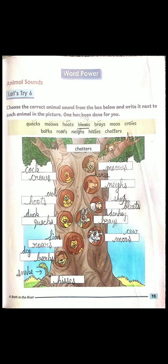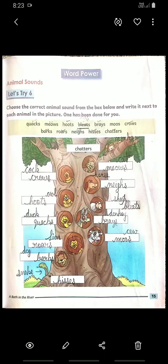Clear students? Now let's jump to the left side. First picture is cock. The sound of cock is crows — C-R-O-W-S. Next is owl — O-W-L. The sound of owl is hoots — H-O-O-T-S. Then duck. Quacks — Q-U-A-C-K-S.